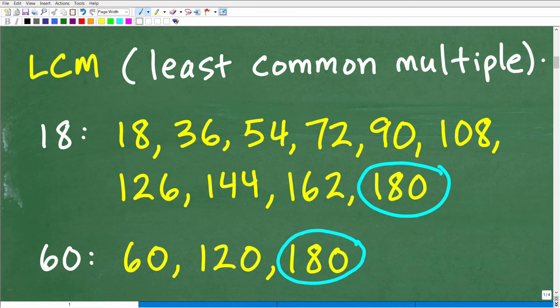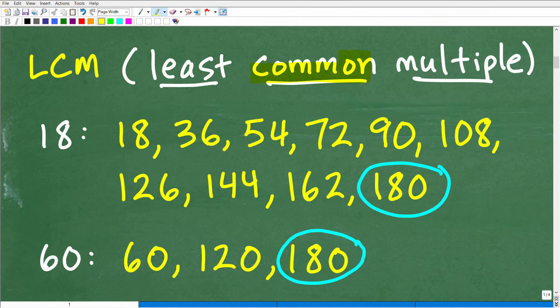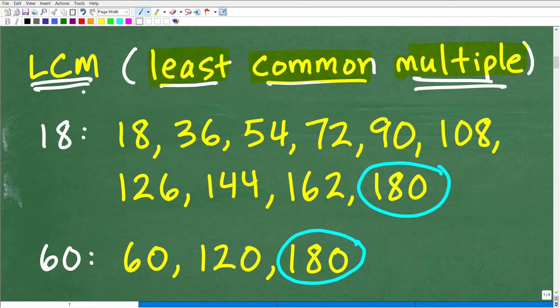Let's go ahead and get into this right now and start off with the LCM. The LCM stands for the least common multiple. There are basically two approaches we could use to find the LCM given two or more numbers. I'd like to teach the first approach so we can really understand what a multiple is.